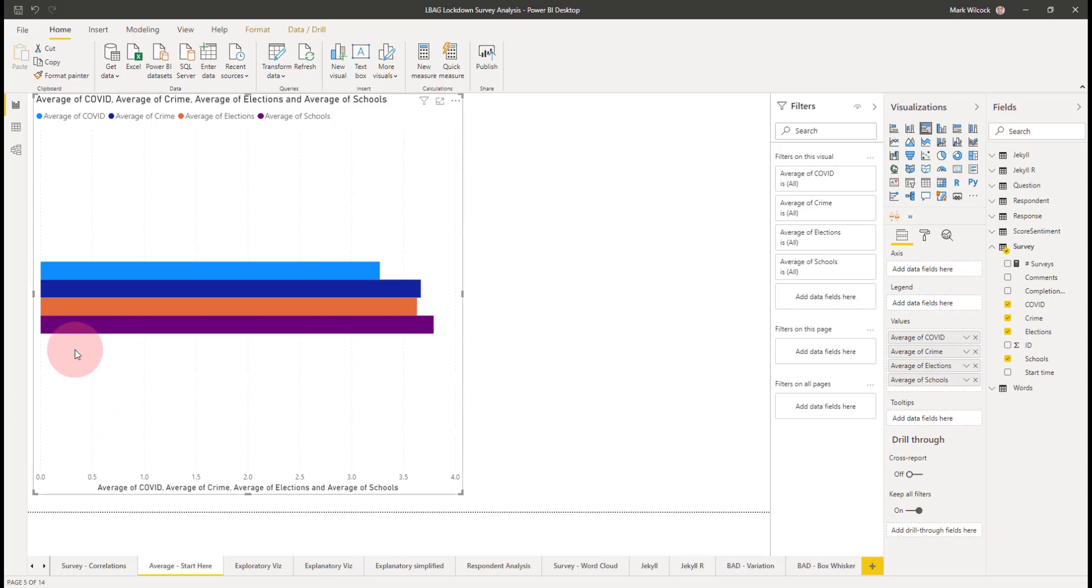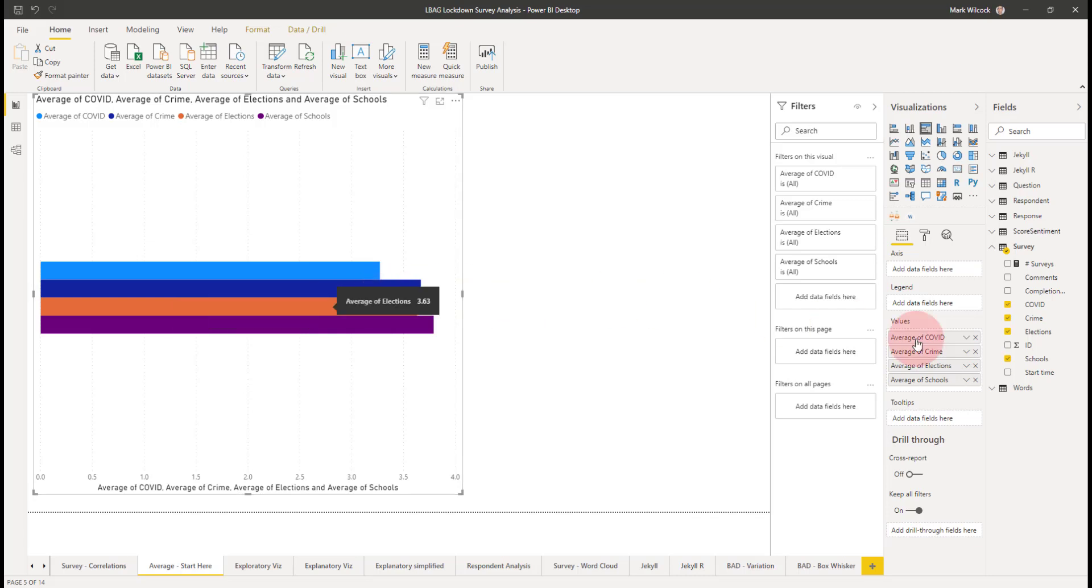It does tell us that the least popular by far is our COVID topic and the most popular is our schools, but it's not very good. The reason is that we've had to put all these four on the values. We hadn't got a question code that we could put on the axis. So what we need to do is to change the shape of our data and to allow that.